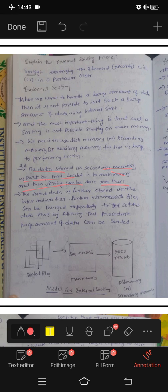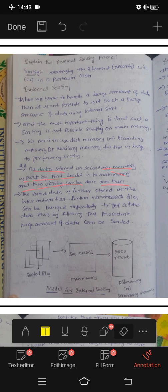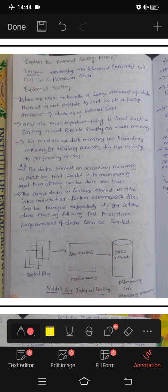Then sorting can be done over there on the data stored on secondary memory, and records are sorted out into groups. The sorted data is further stored in intermediate files. These intermediate files can be merged repeatedly to get the final sorted data, so a huge amount of data can be sorted.